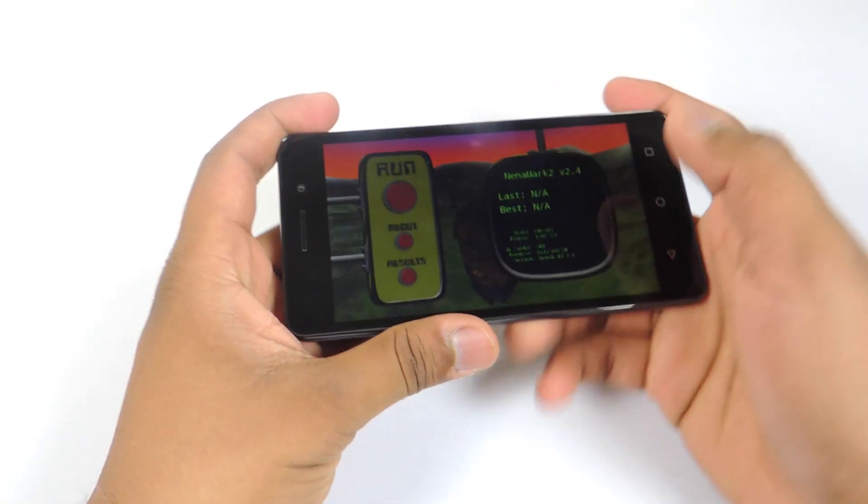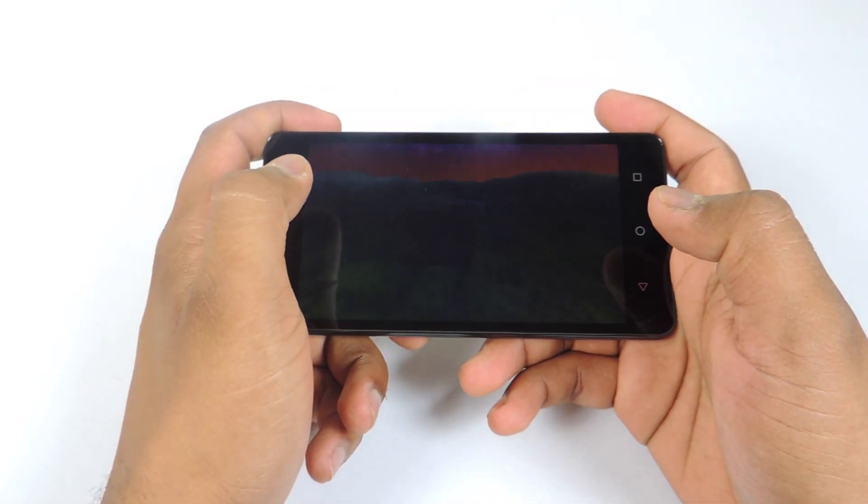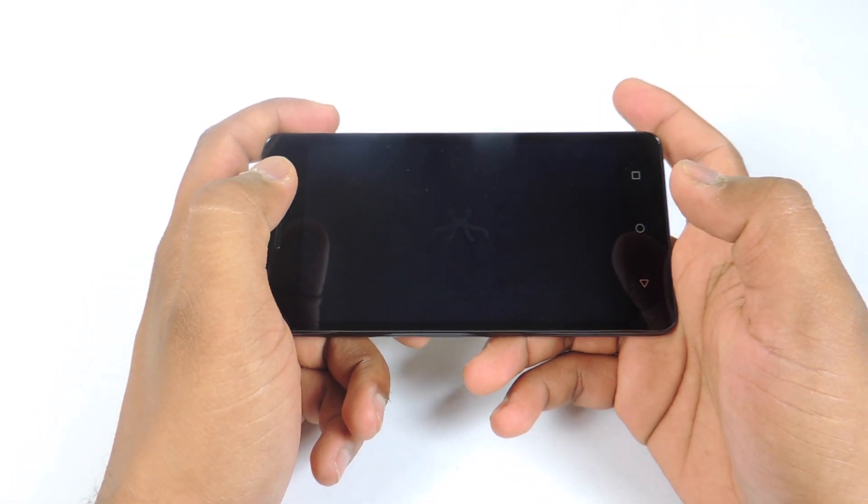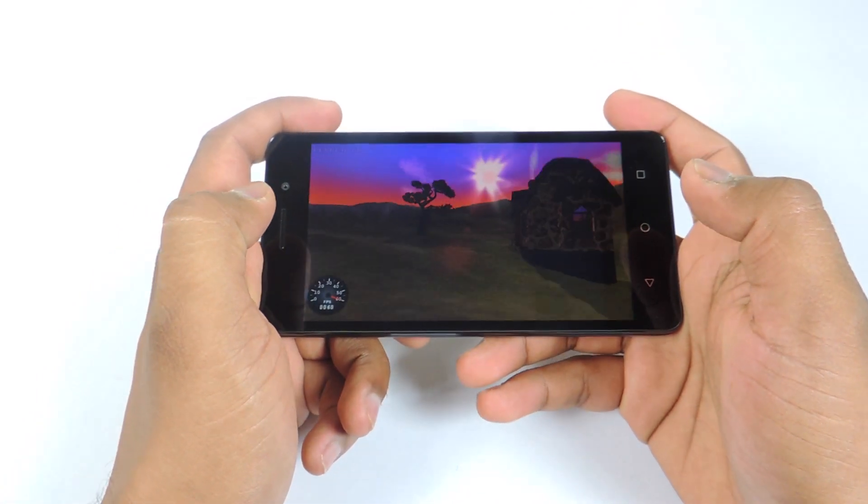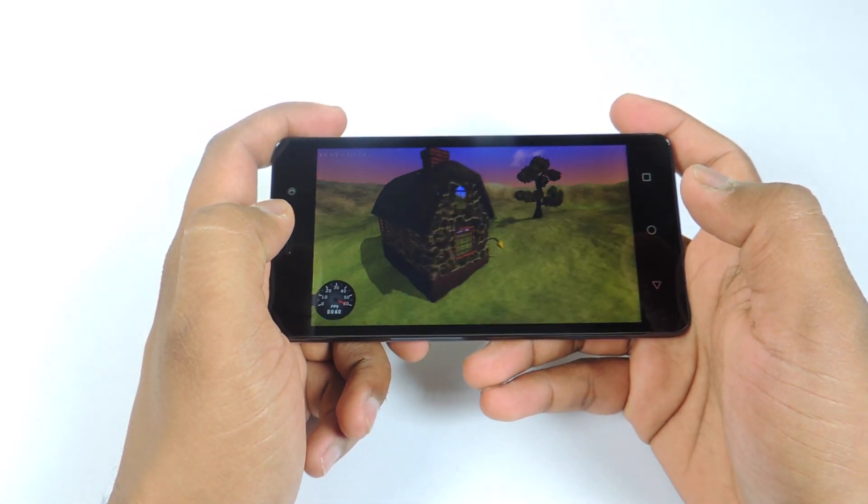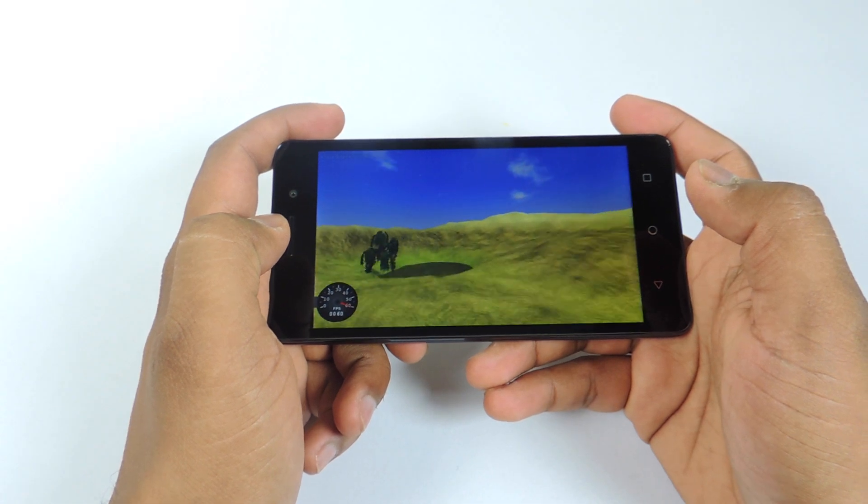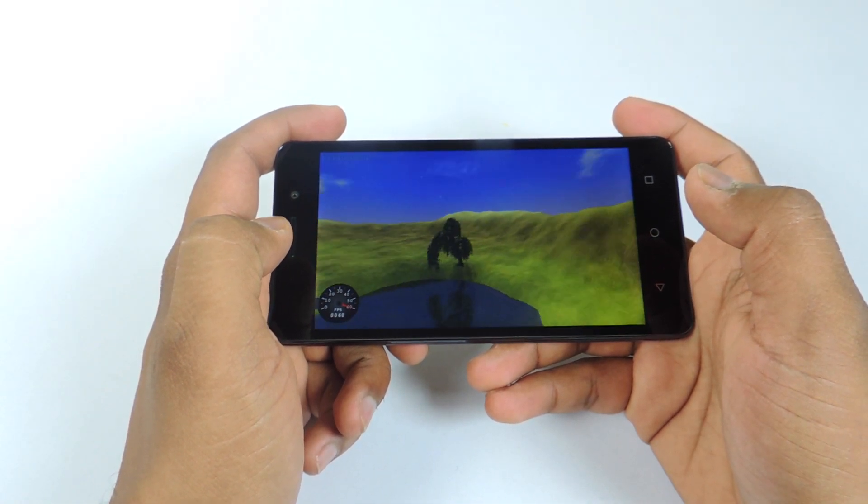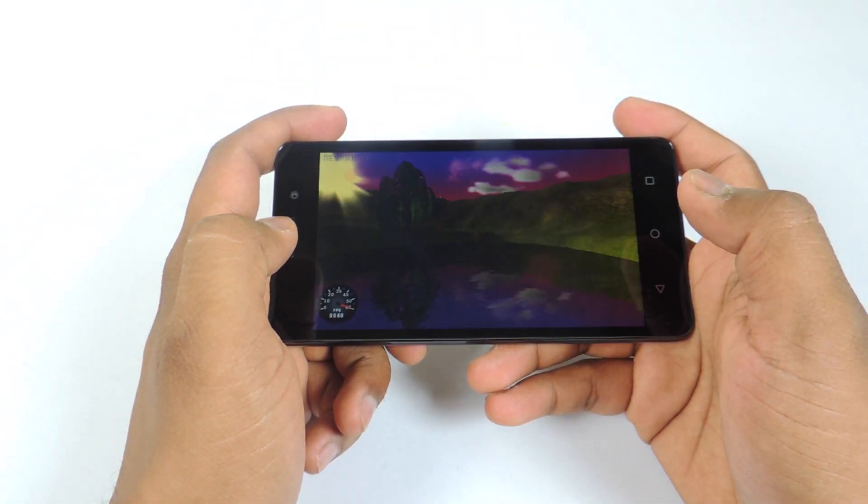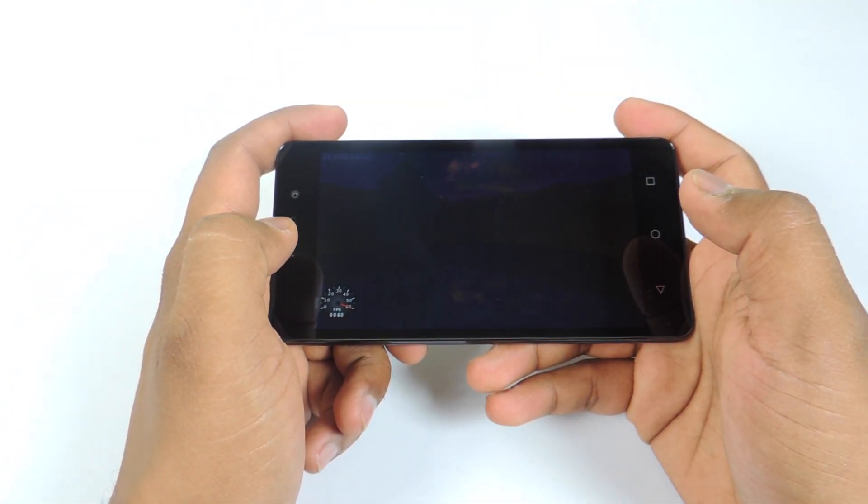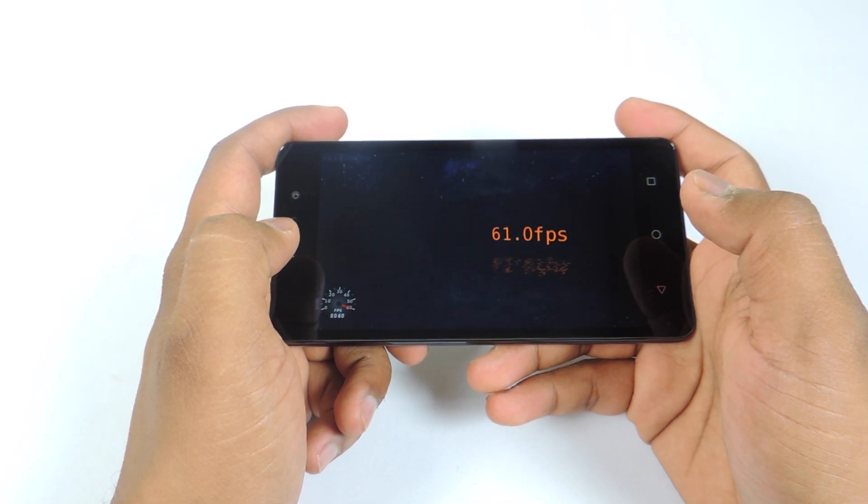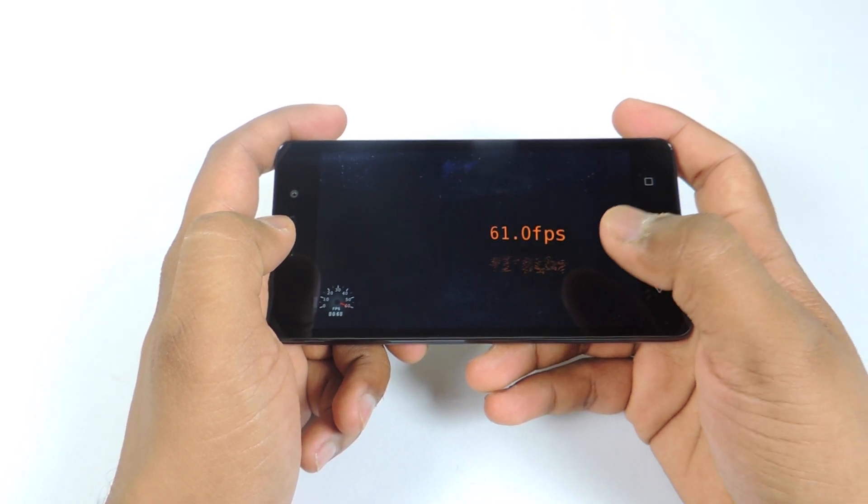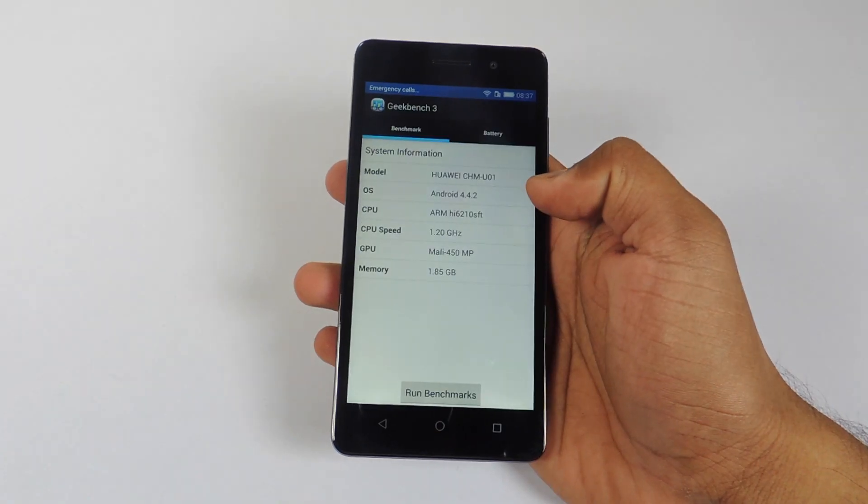Now let's run Neenamark2 Benchmark to see the FPS score on this device. So here is the score. And the score is 61 FPS which is very nice for a budget device.